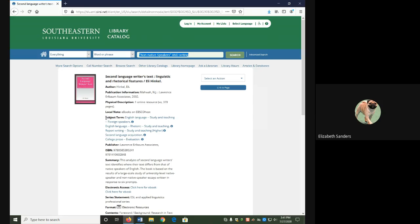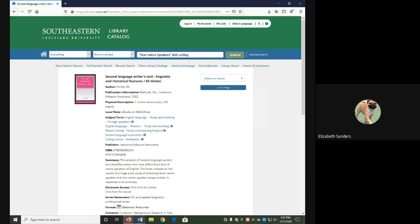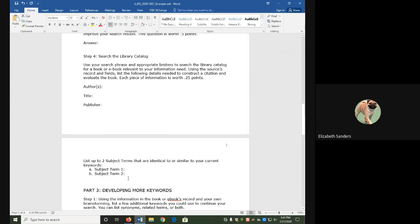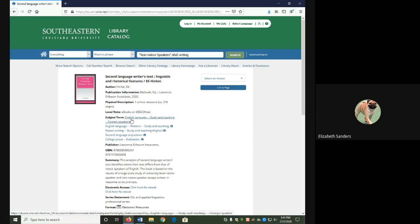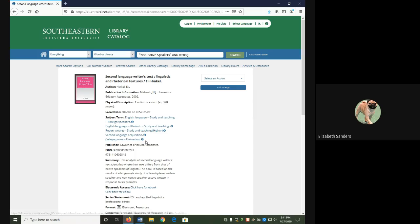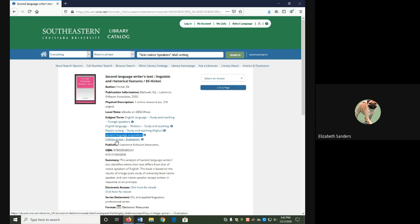In the subject term field, I'm being asked to record the ones that are identical or similar to my current keywords. Now, when you're looking at these subjects, English language is not a subject by itself. This subject that I'm highlighting is English language dash dash study and teaching dash dash foreign speakers. So sometimes they're pretty long. Of these, I think second language acquisition is the closest to second language. So I would take that one as one of mine. And then for writing, I would probably do college prose, because prose is another word for writing, dash dash evaluation.